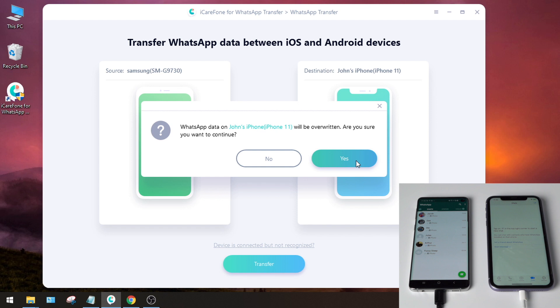The data existing on your iPhone will be overridden by the data you are going to transfer. Click yes to proceed.